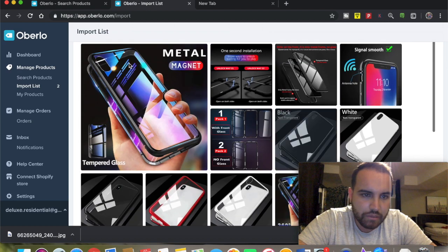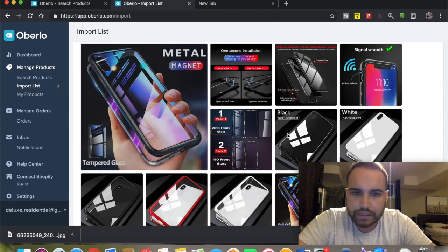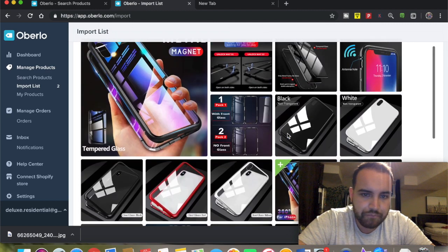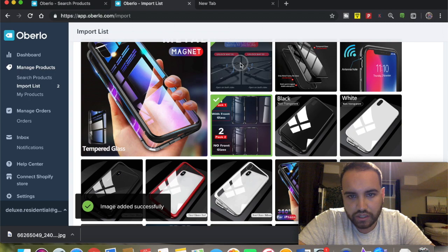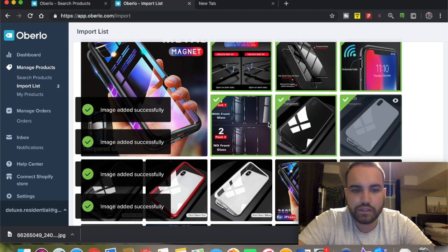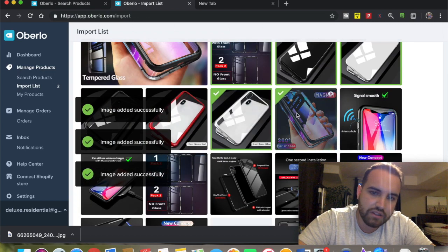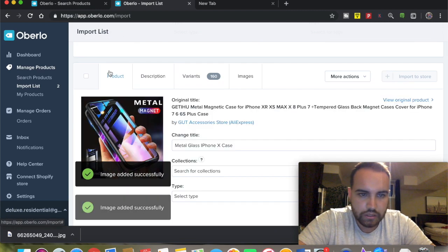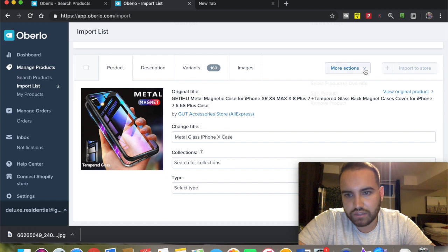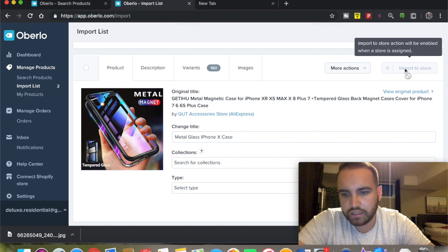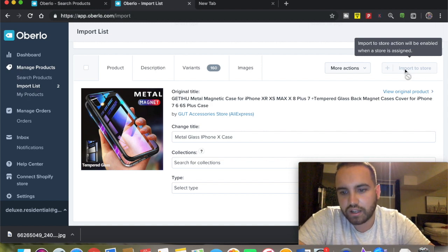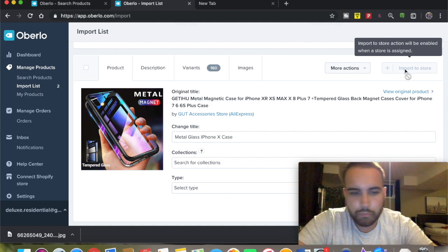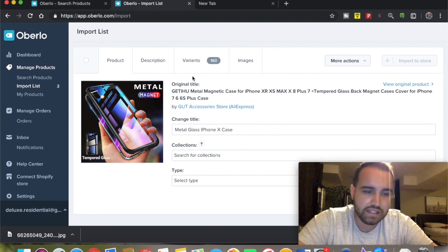These are really good high-quality pictures. All you have to do is select the ones you like, and those images will be imported. Once you're done, you're going to click 'import to store' - it should be a green button. Right now my store is not connected so it won't show, but that's pretty much it.